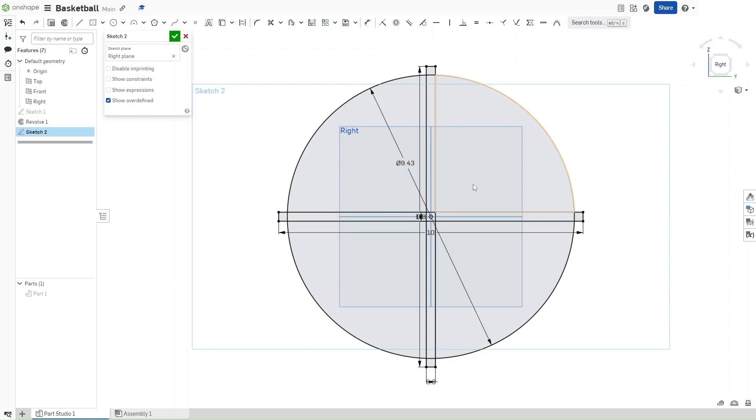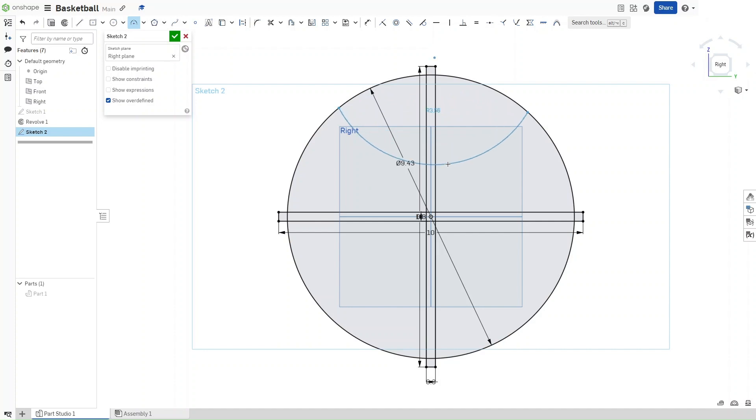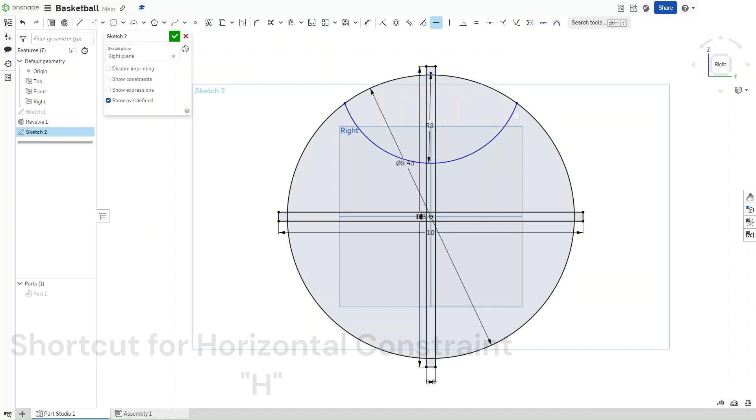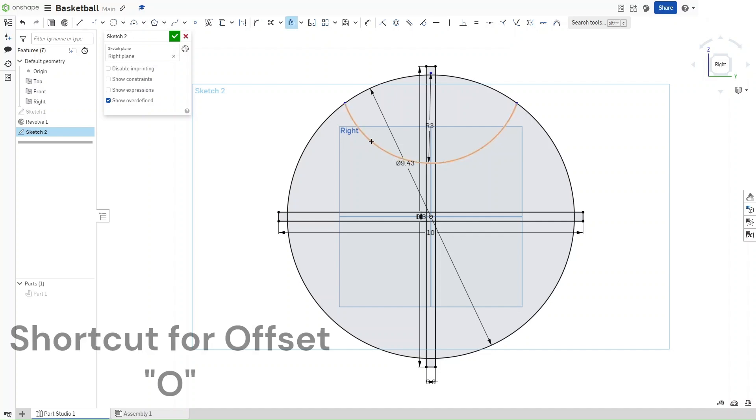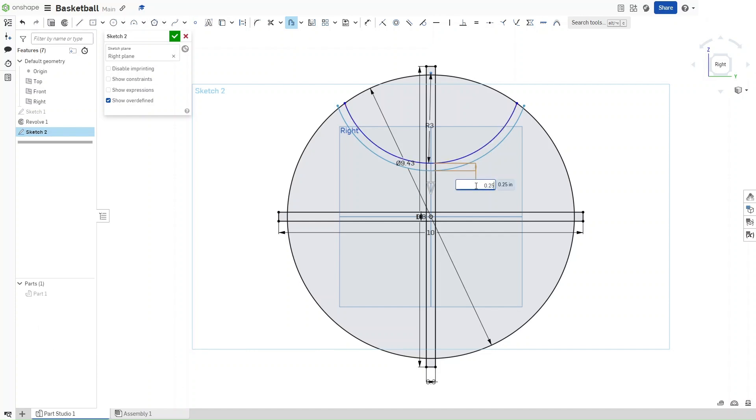Now, press A for a 3-point arc, click on opposite sides of the circle, and then drag downwards. You want the radius of this arc to be 3 inches, and then press H for horizontal constraint. Click on both of the endpoints of this arc to make sure that they are horizontally constrained to each other. Now that you've done that, press O for offset, and then offset this line by 0.25 inches.